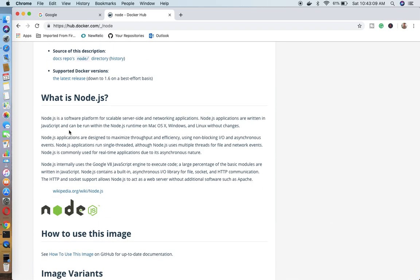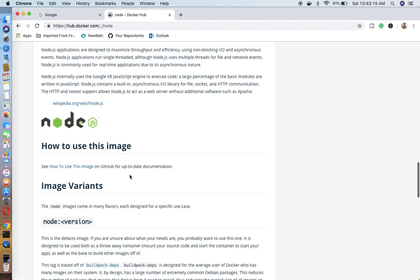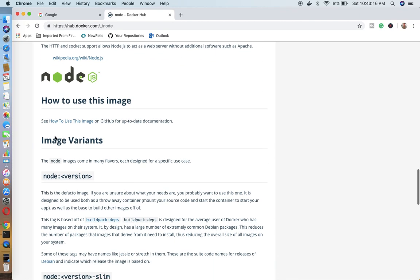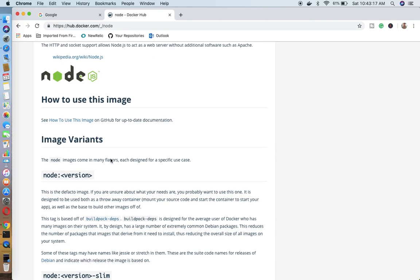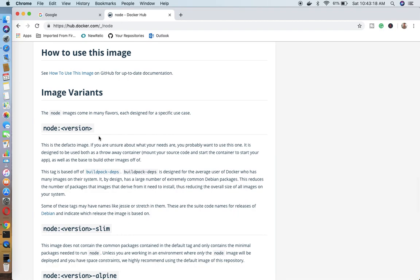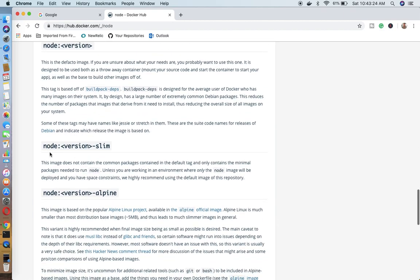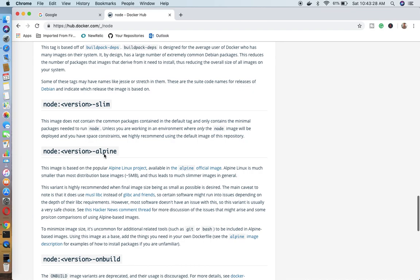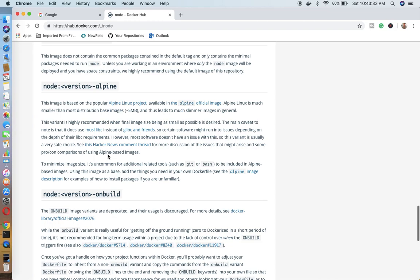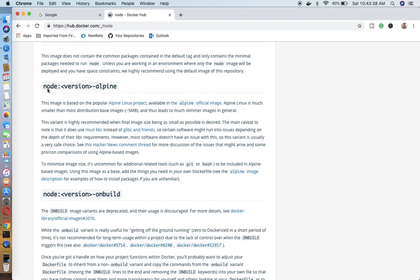If you do not know much about node.js, you can read here about the software and platform where you can use it. The image has many variants and how you are going to use these images. First, you write node and after that version, for example node version hyphen slim, whatever you want you can use. Then in the same manner you can use node delimiter alpine within your Dockerfile and you will be ready to work with alpine with node.